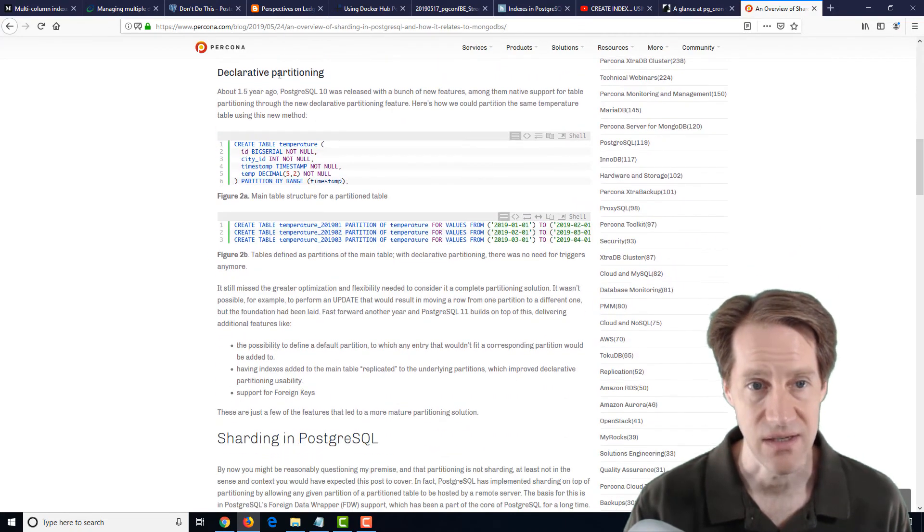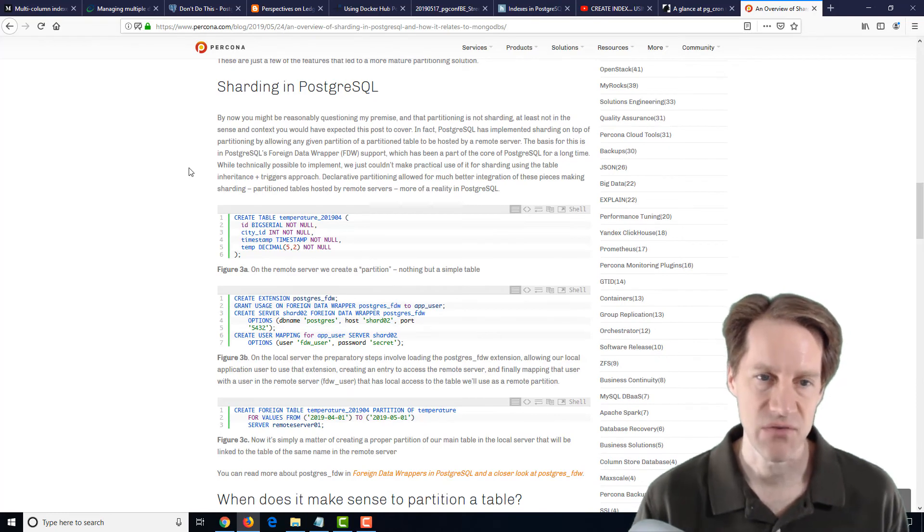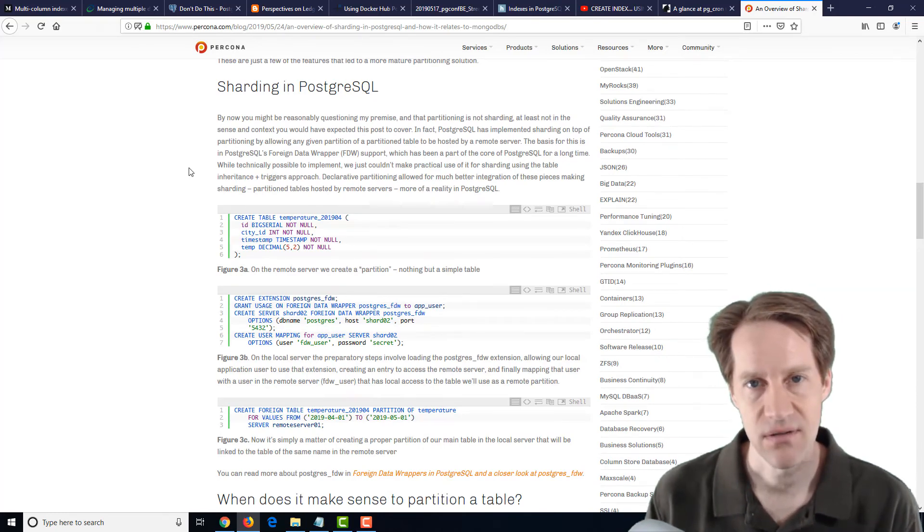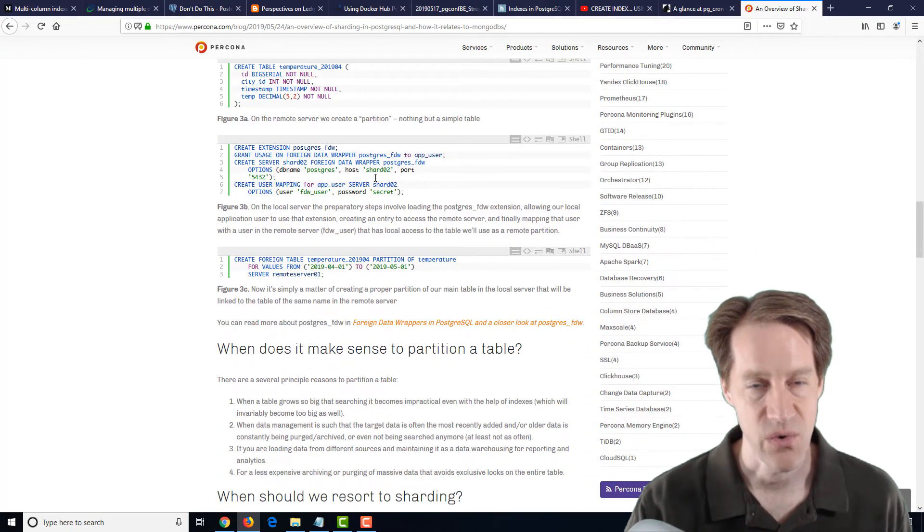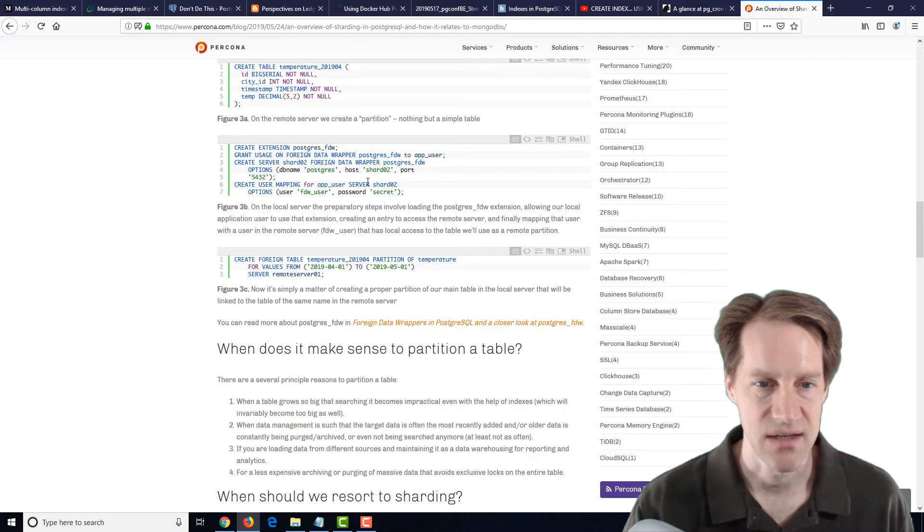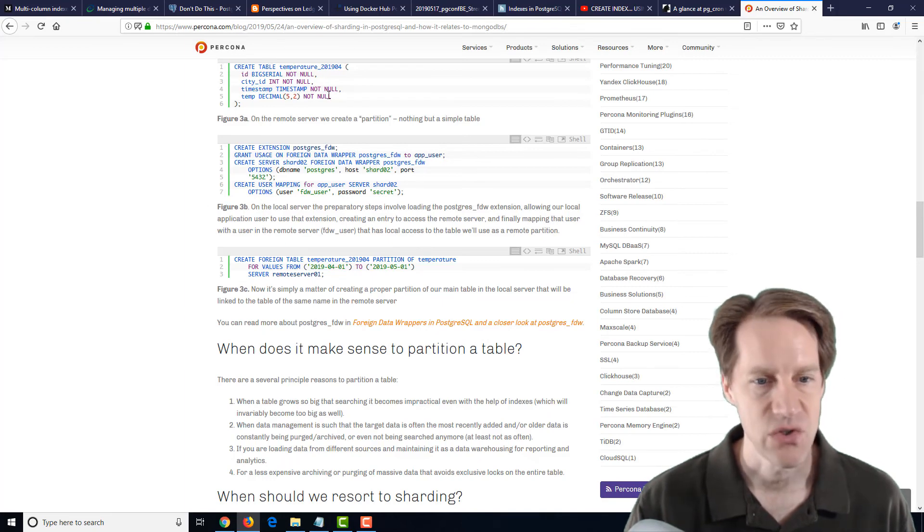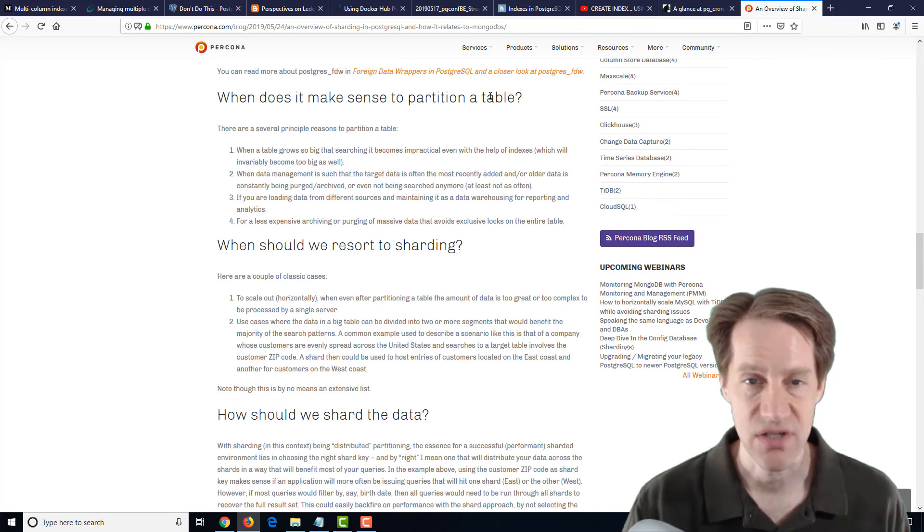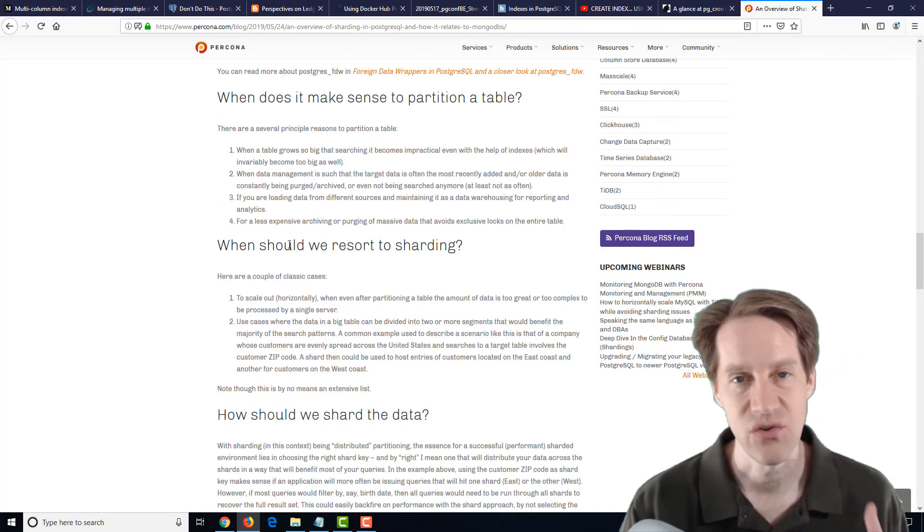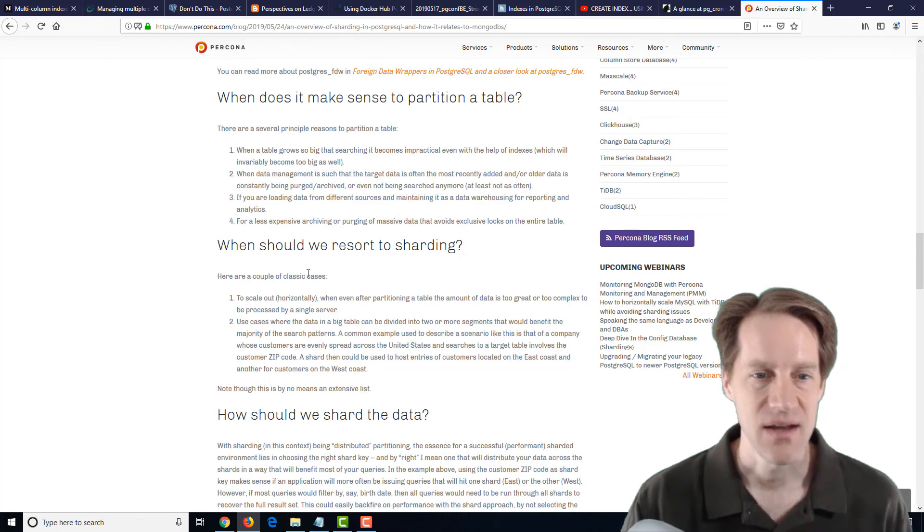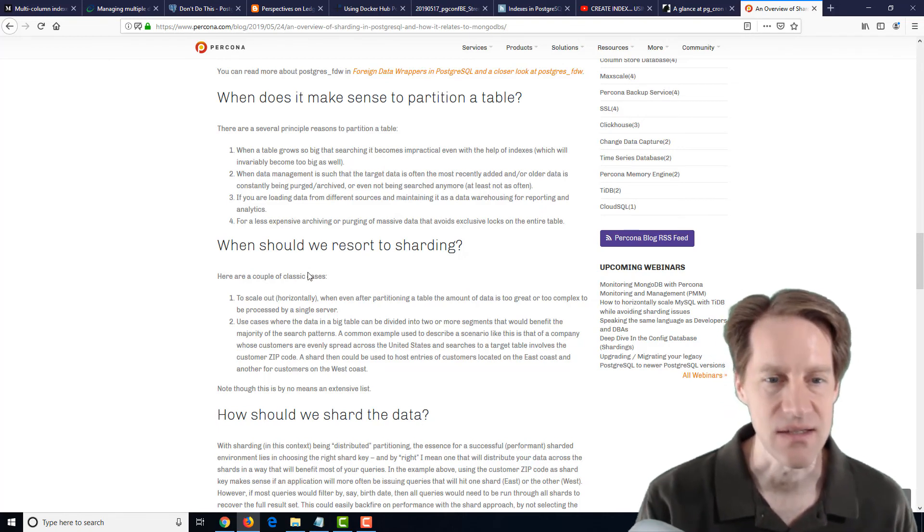And then it goes into sharding with the concept of you're storing one of these partition tables in a totally separate server instance and using a PostgreSQL foreign data wrapper to actually communicate with that secondary instance that has that partition table on it. And it goes through the code and shows you how you can do this today. And they also give some advice on when does it make sense to partition a table, and then when should you take the next step potentially and look at sharding. Now, again, there are solutions that do this out of the box, like Citus.